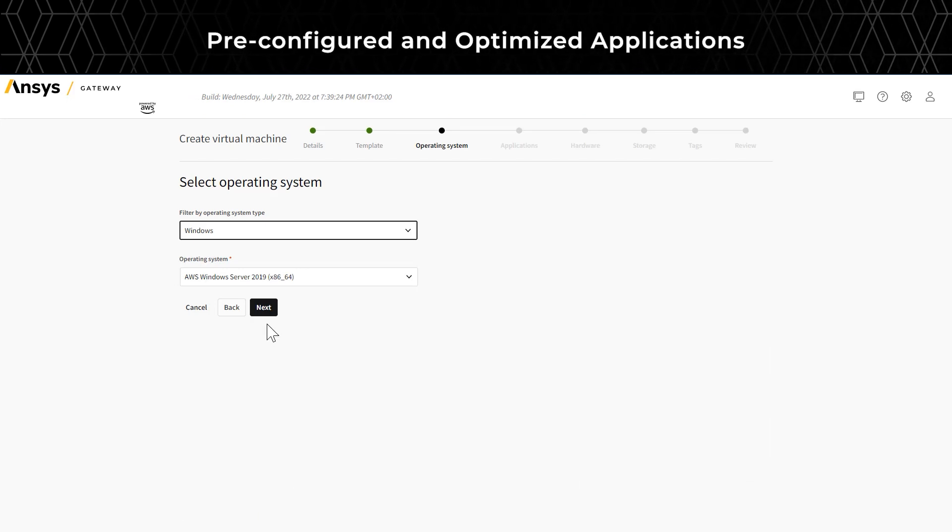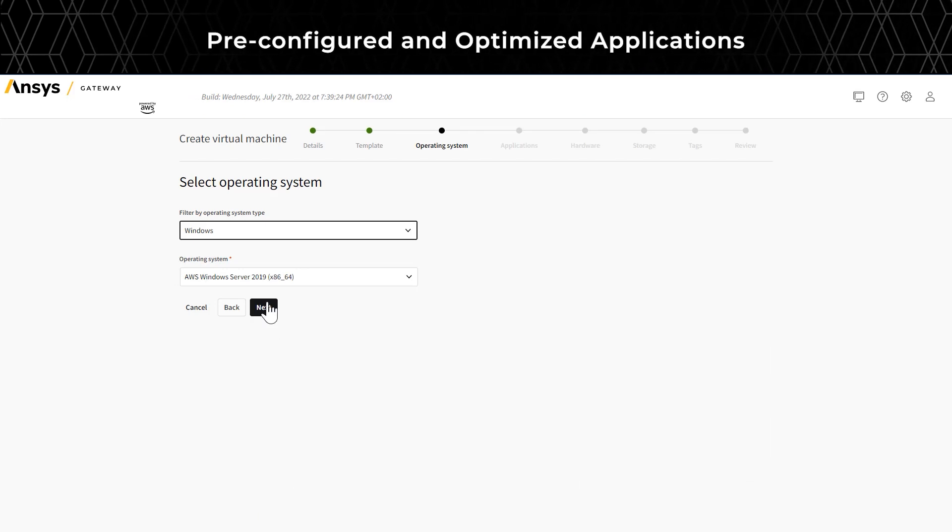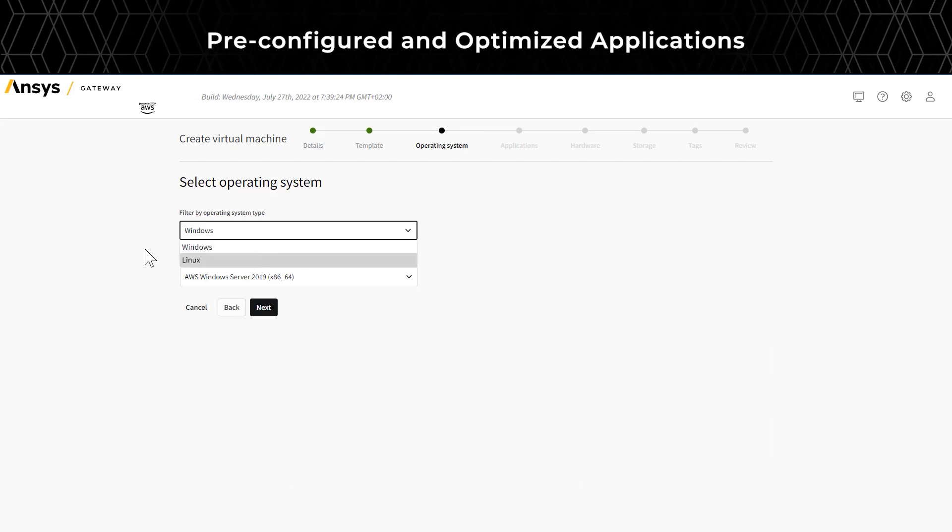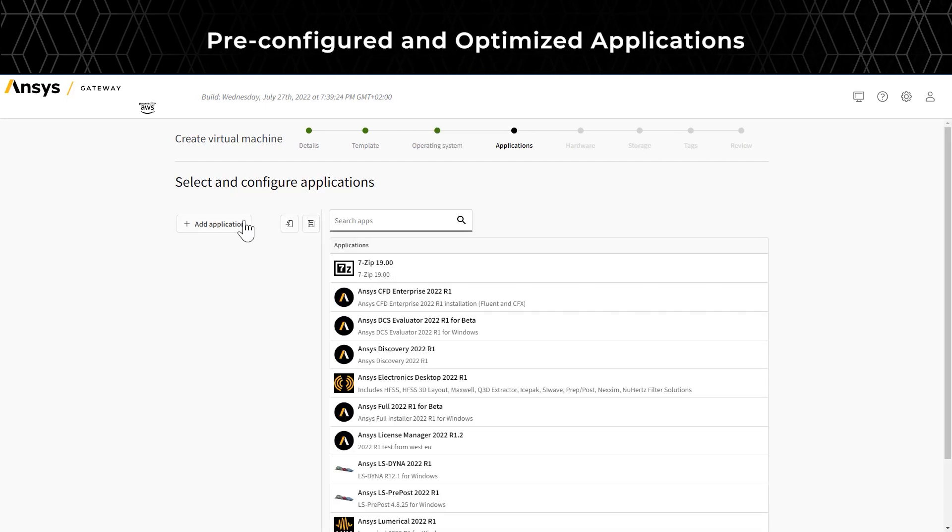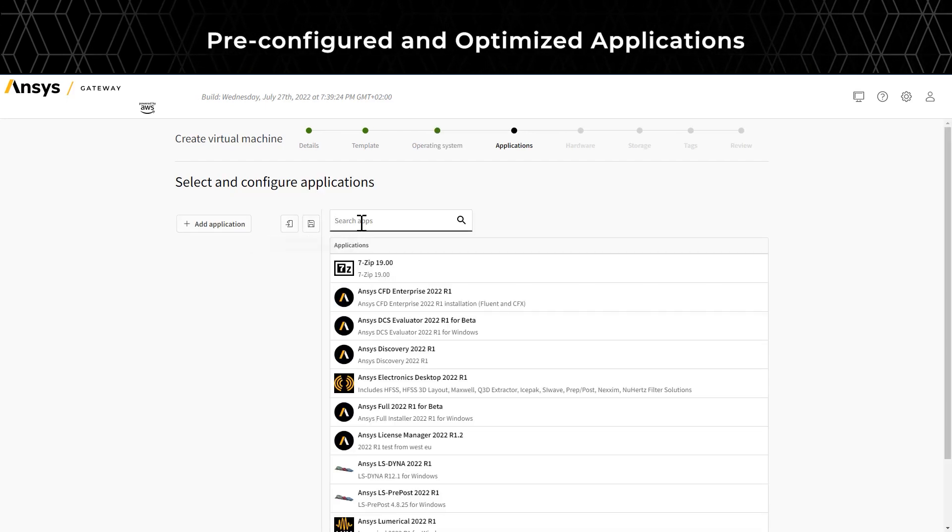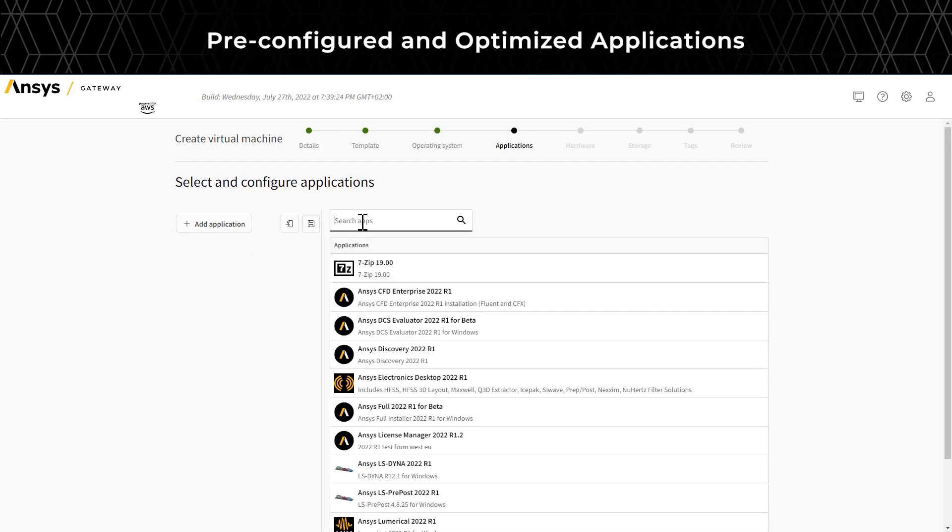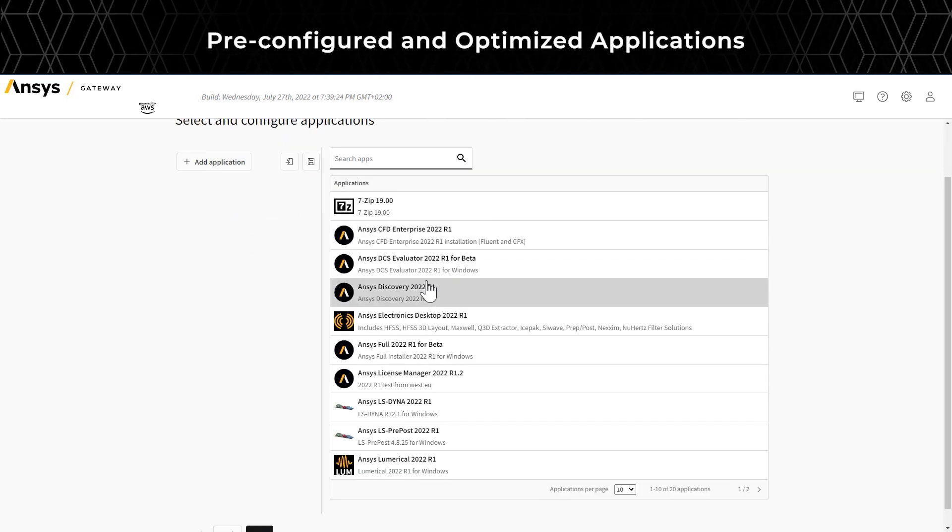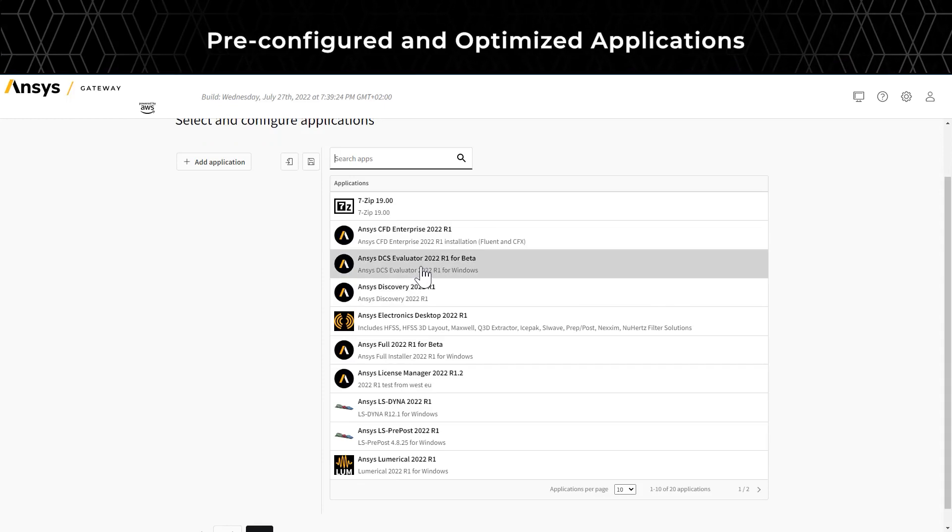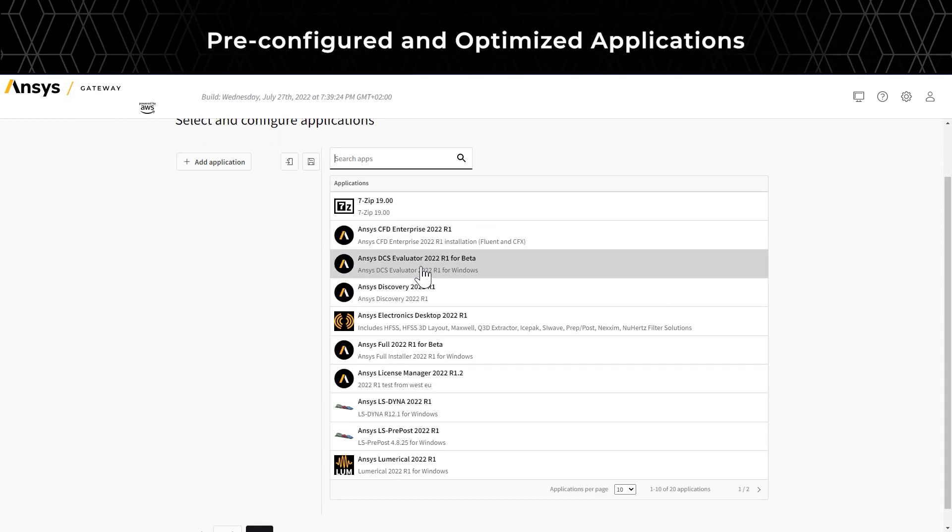Select Windows or Linux operating systems. Next, browse and add a pre-configured application or multiple applications for virtual machines.